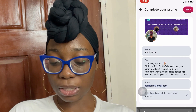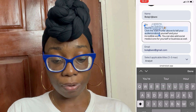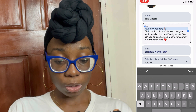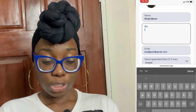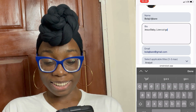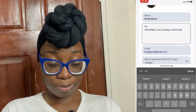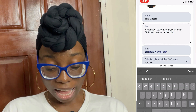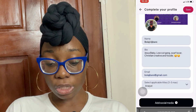Next, click 'Edit Profile.' My name is Bolaji Ajibari — let's leave it. Your bio goes here. Let me write something: 'Jesus baby because I love Jesus, low cuts because I just got my hair cut, scarf lover because you're going to see a lot of scarves on my head, Christian creative, and foodie.' I'll add a couple of emojis and click done. My email address is already there.